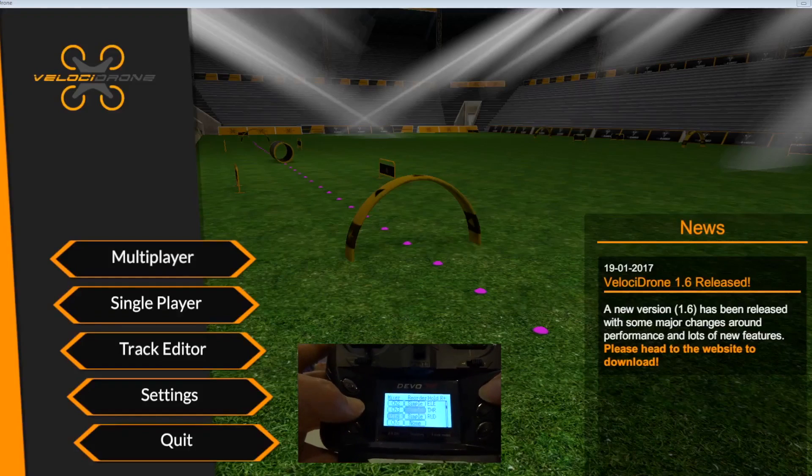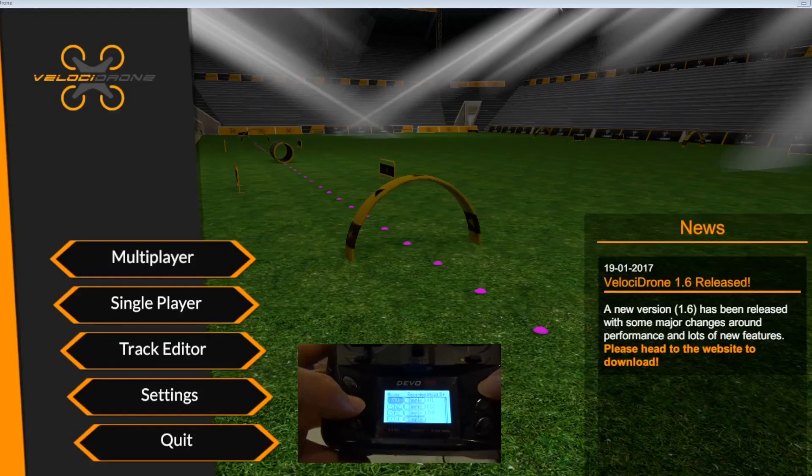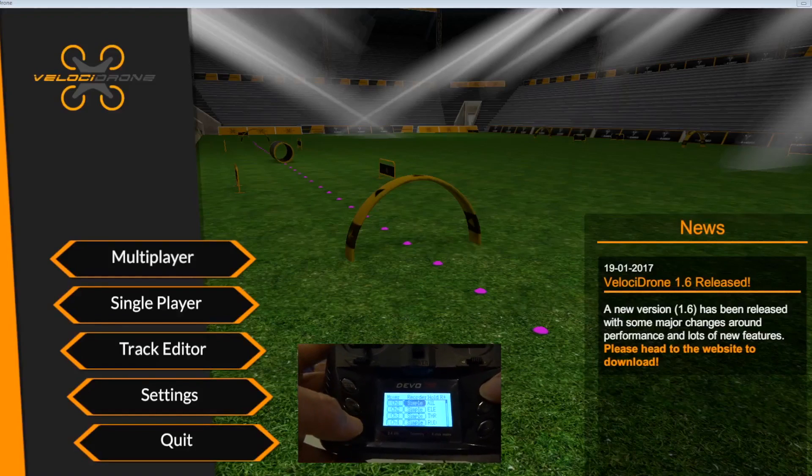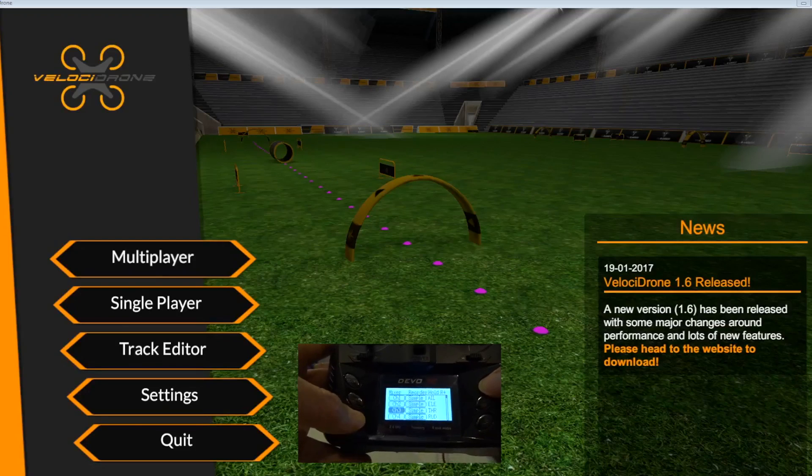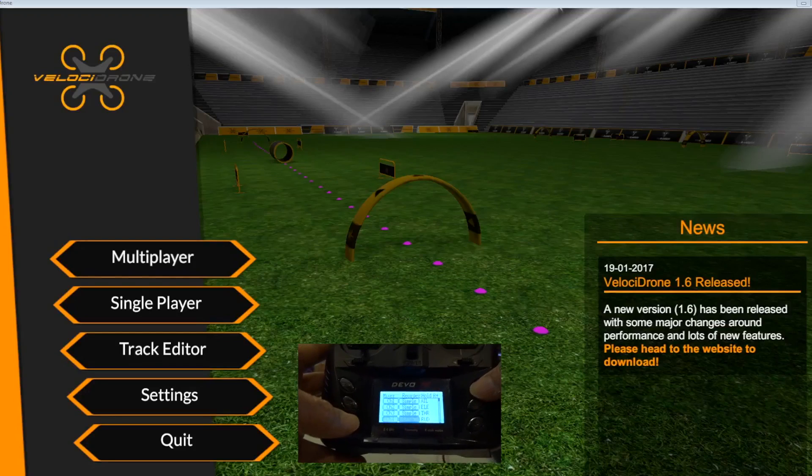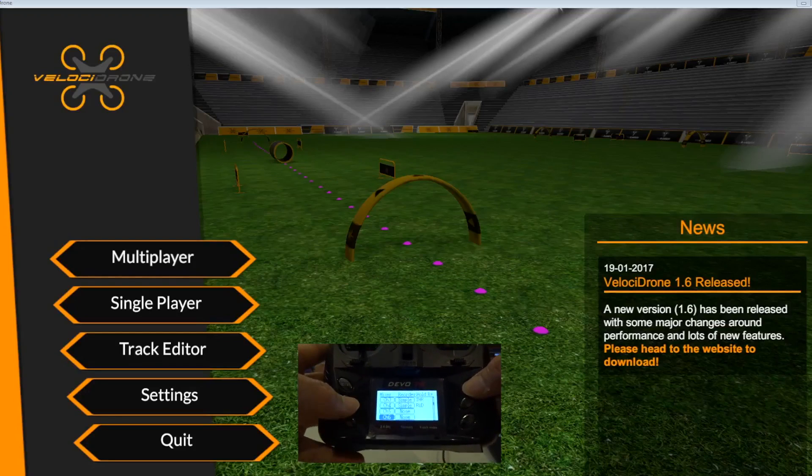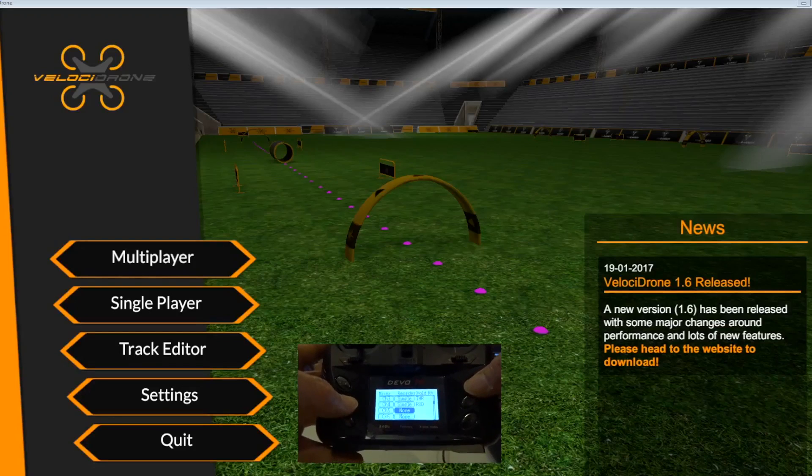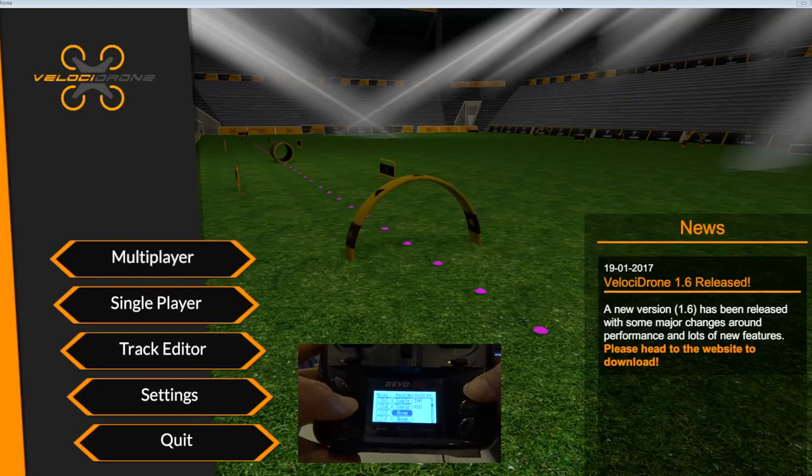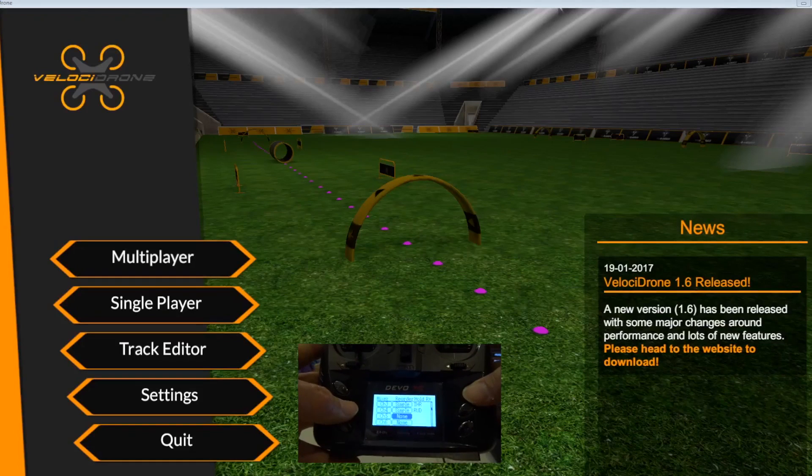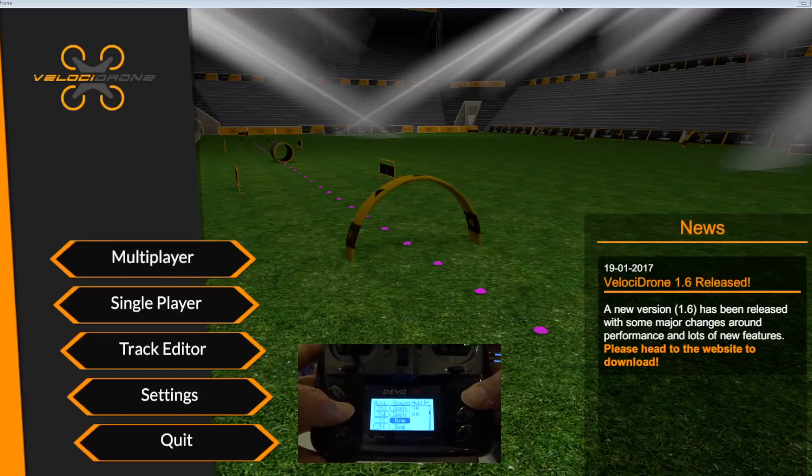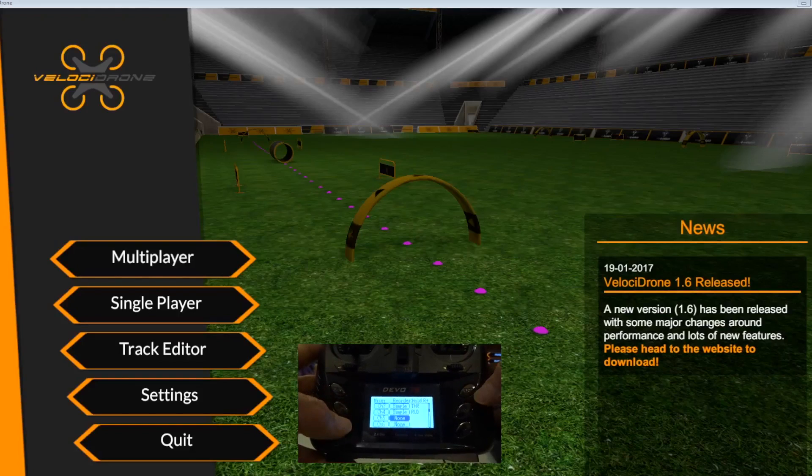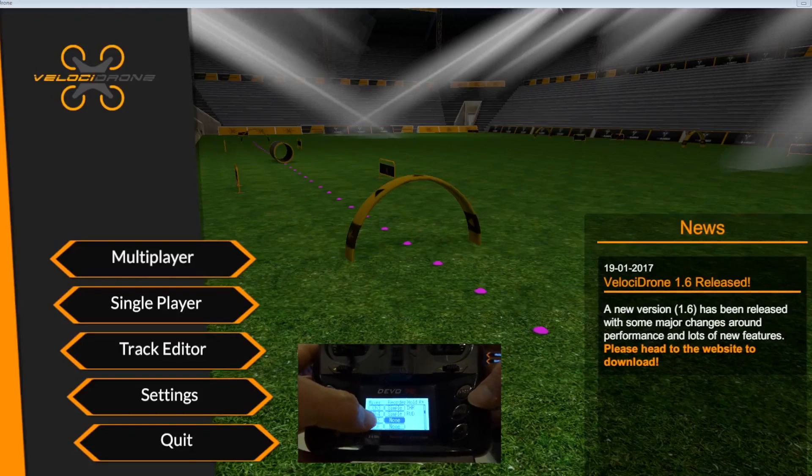I exit, I go to mixer. As you can see, this is a very simple four-channel model. I'm not going to set up any switches because this is just for a simple Velocidrone setup.